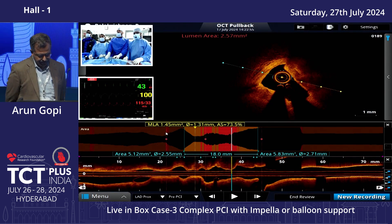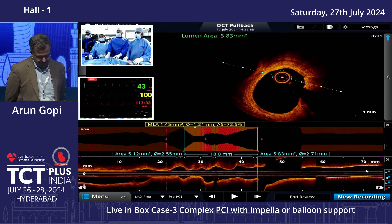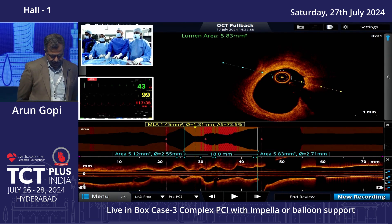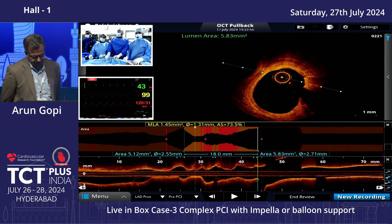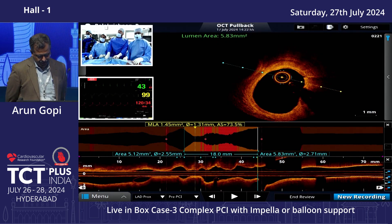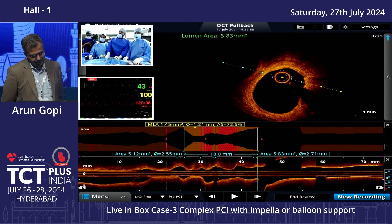Based on the OCT assessment, the proximal LAD reference is again 3.5. Morphology is fibrocalcific, so we need better lesion preparation. We prepare the lesion with a 2.5 non-compliant balloon and subsequently with a 2.75 cutting balloon.